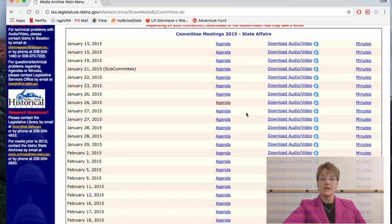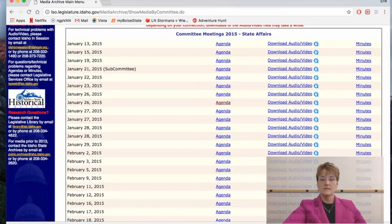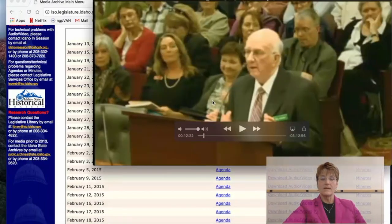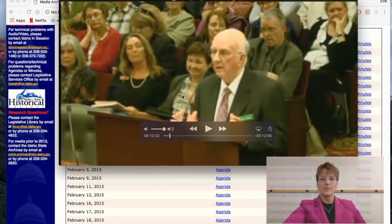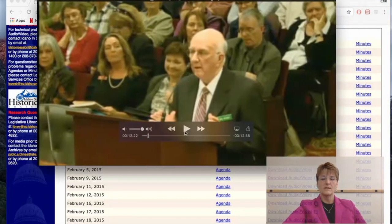Let's click on one — there it is. We're going to look briefly at one that I've already downloaded. This is Bill Broden introducing the bill — House Bill 2 — adding the words gender identity and sexual orientation to our human rights act.